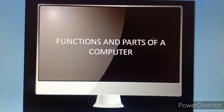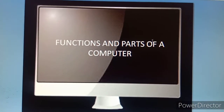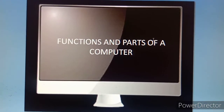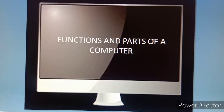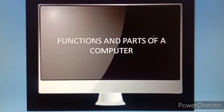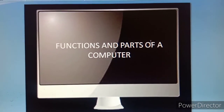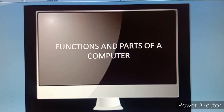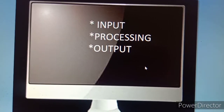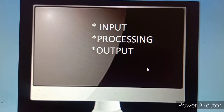Already we know a computer is an electronic machine which is made up of several parts. The main functions of a computer are input, processing, and output.